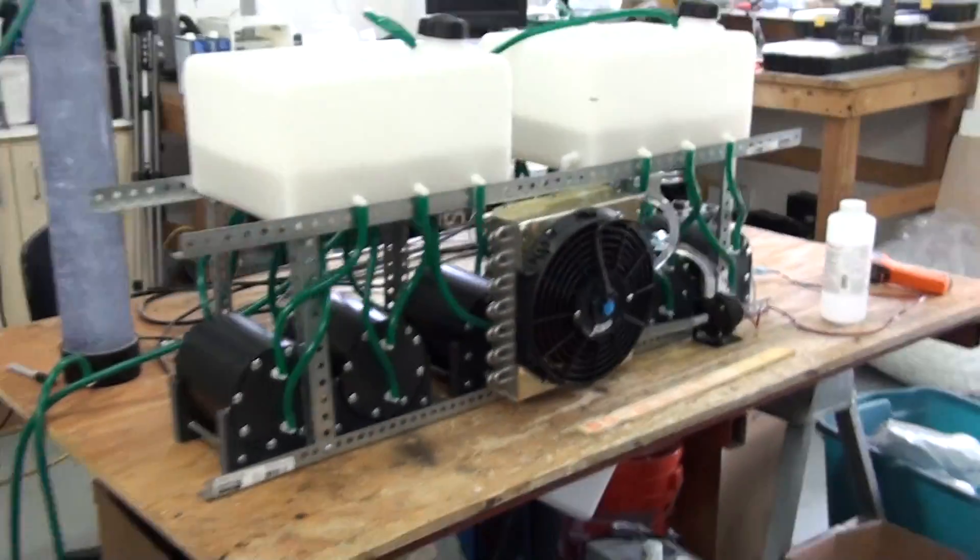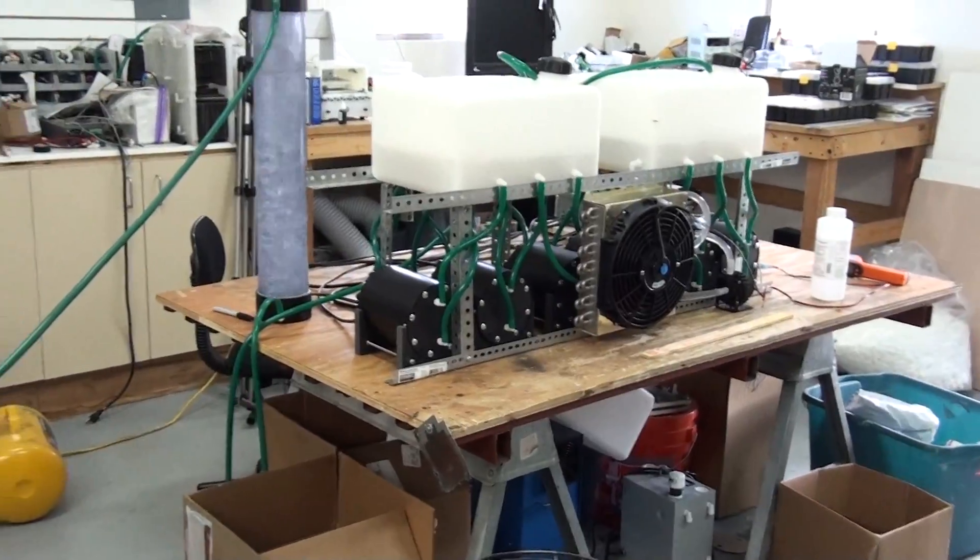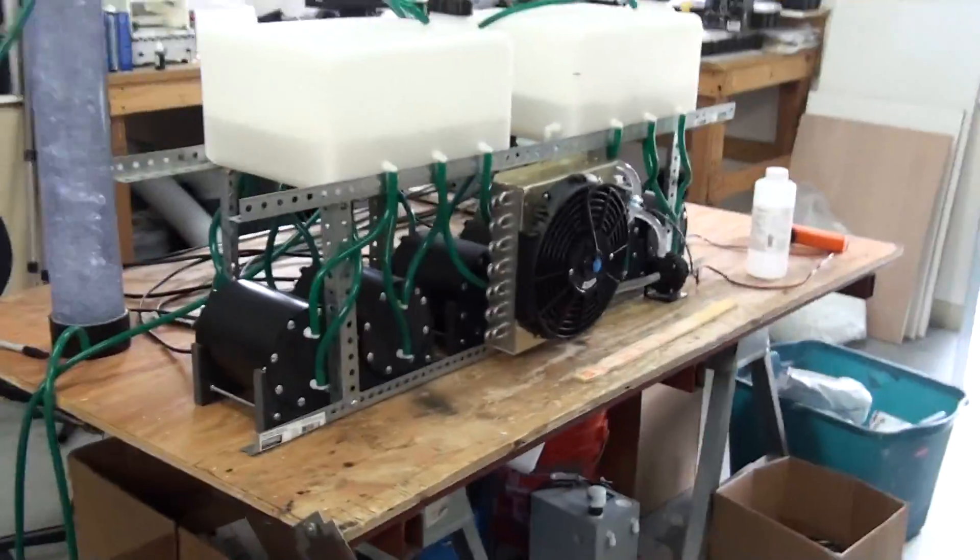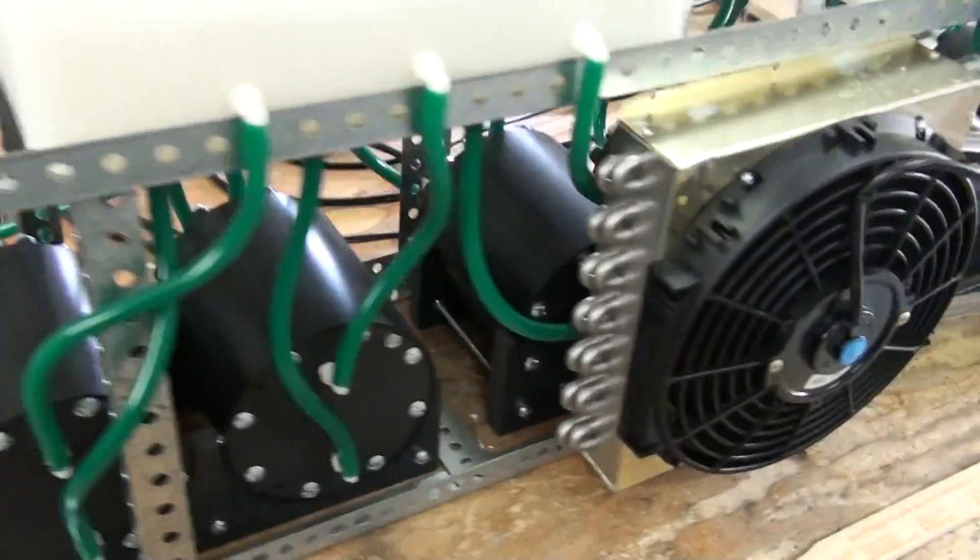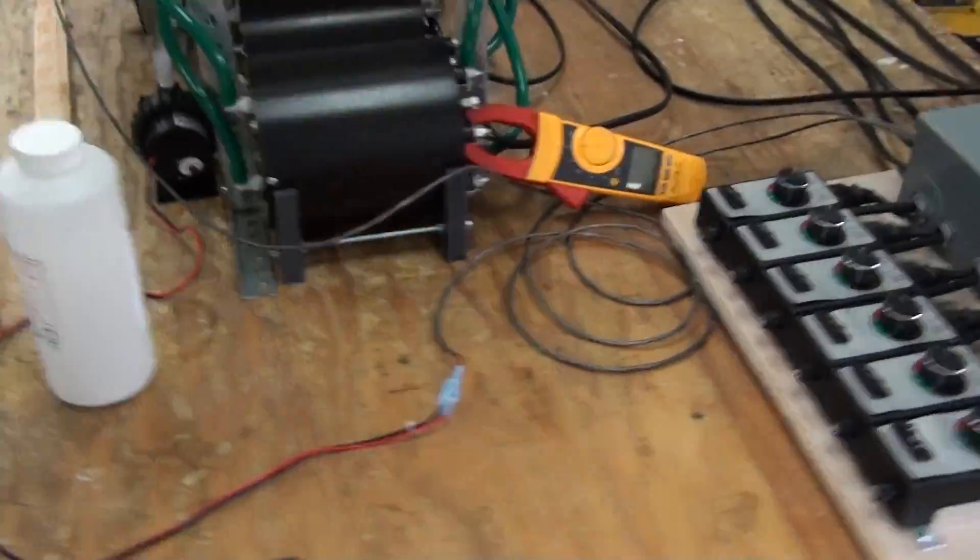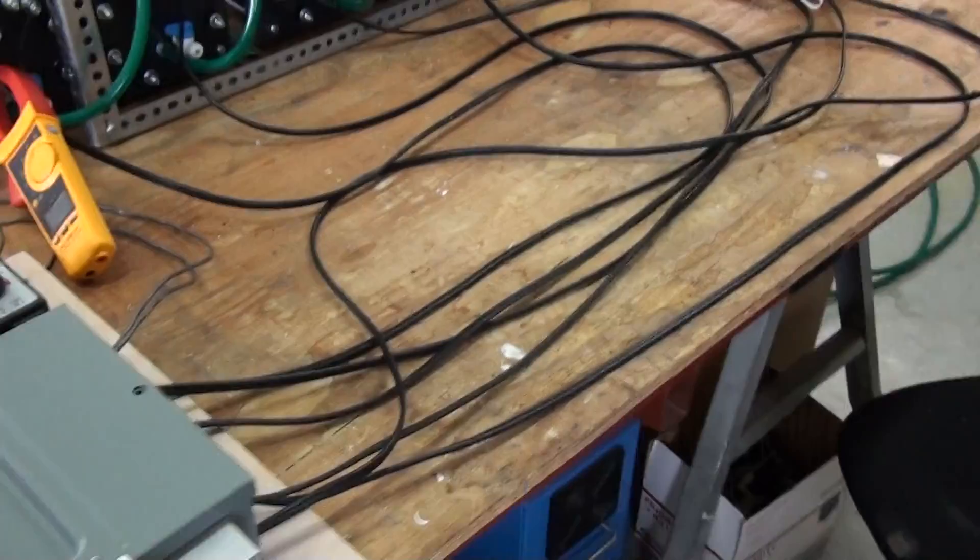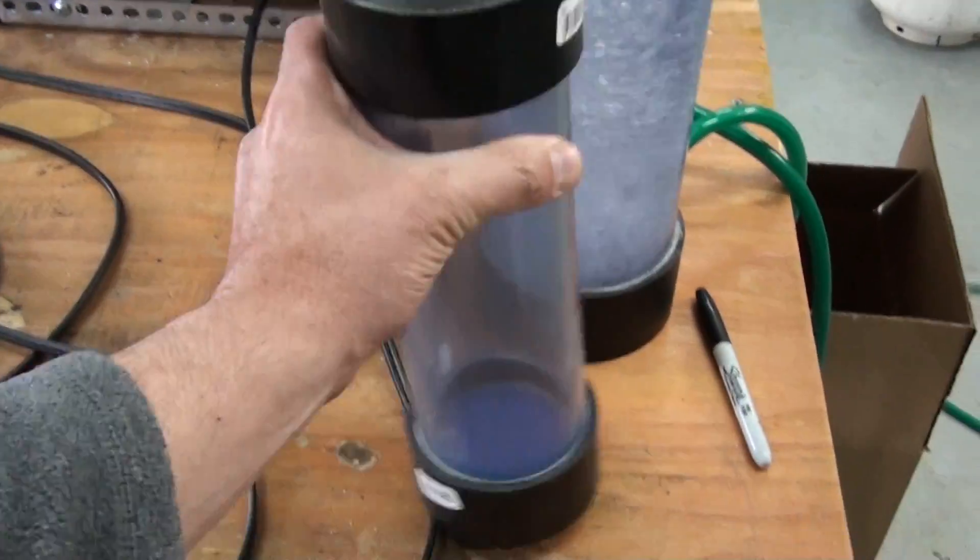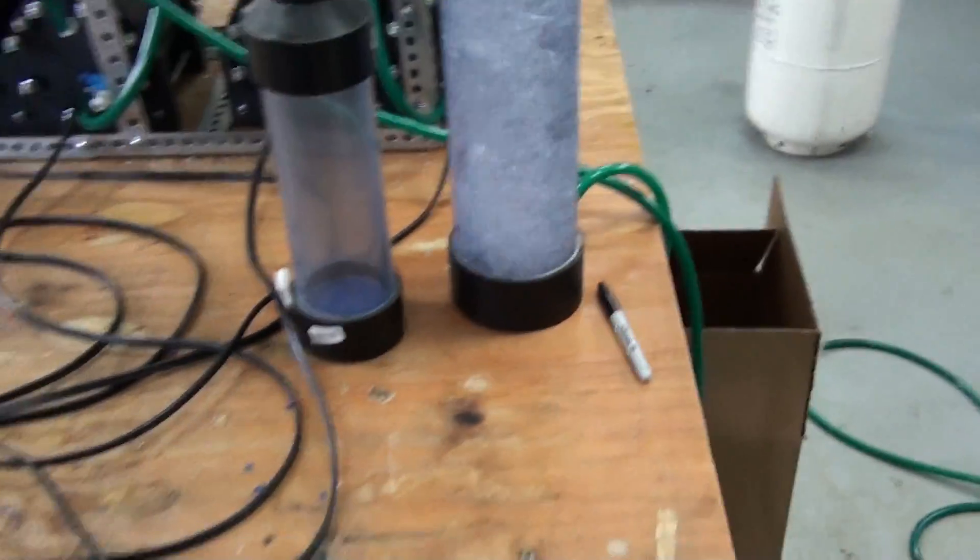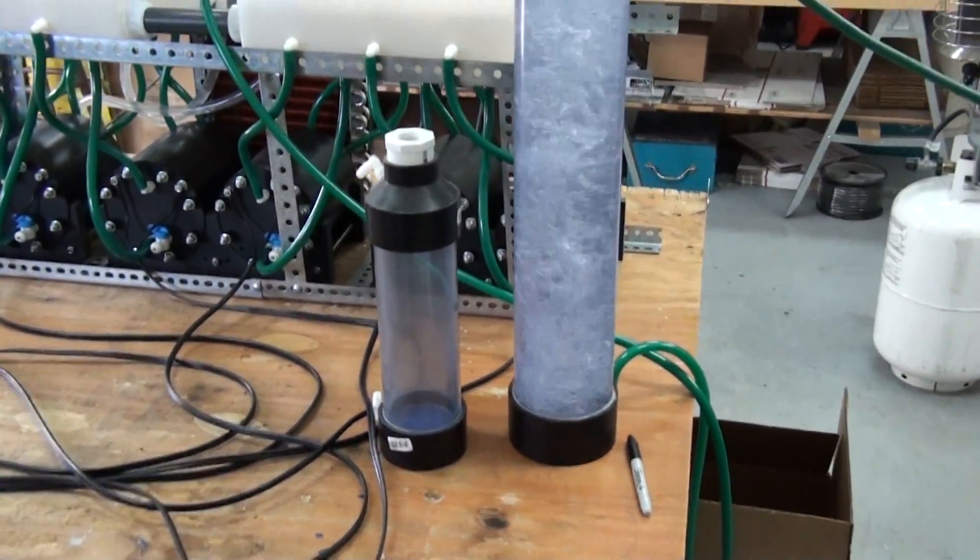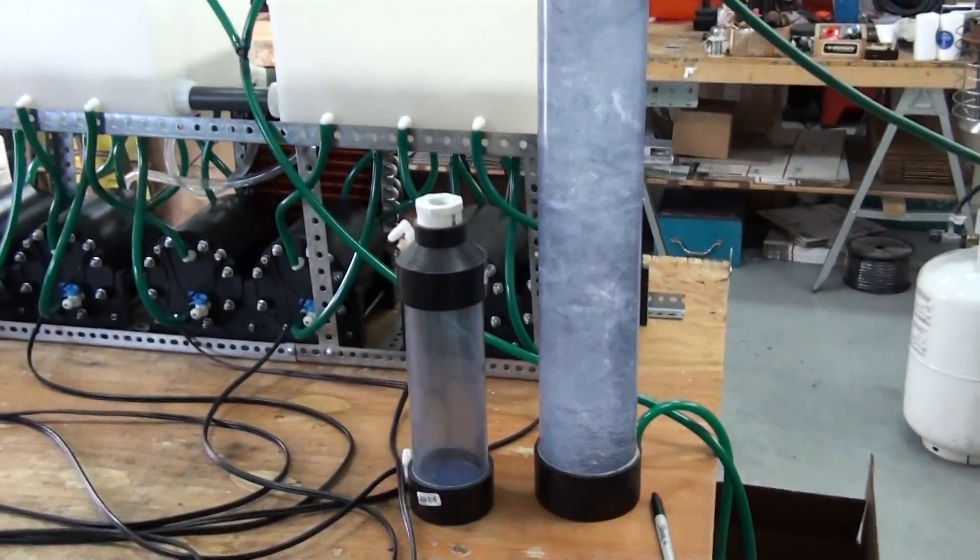Give you an idea of how big that bubbler is. Here's one of my standard three-inch bubblers that you saw on the last video we had with this machine. I'll set it right next to this four-inch. And you can see that this one is a lot bigger.